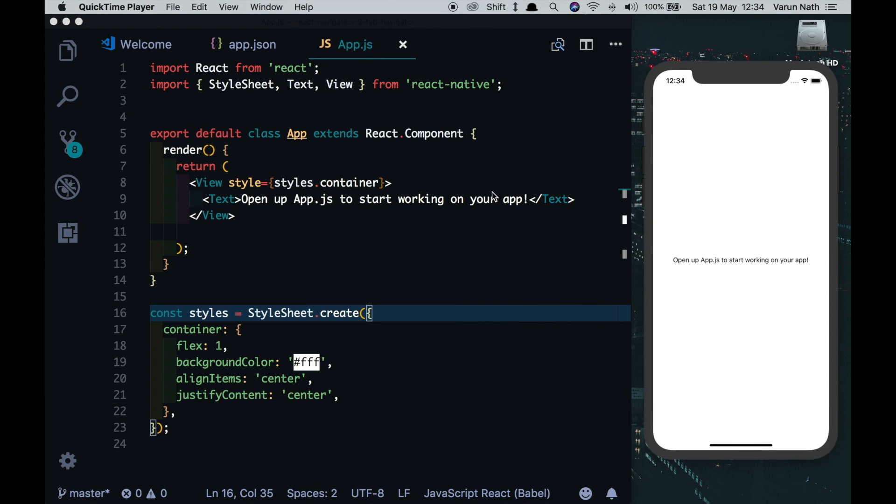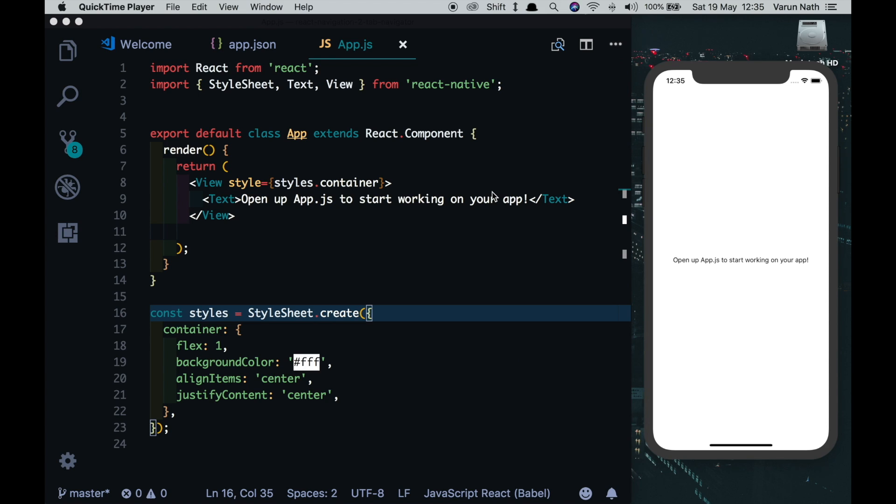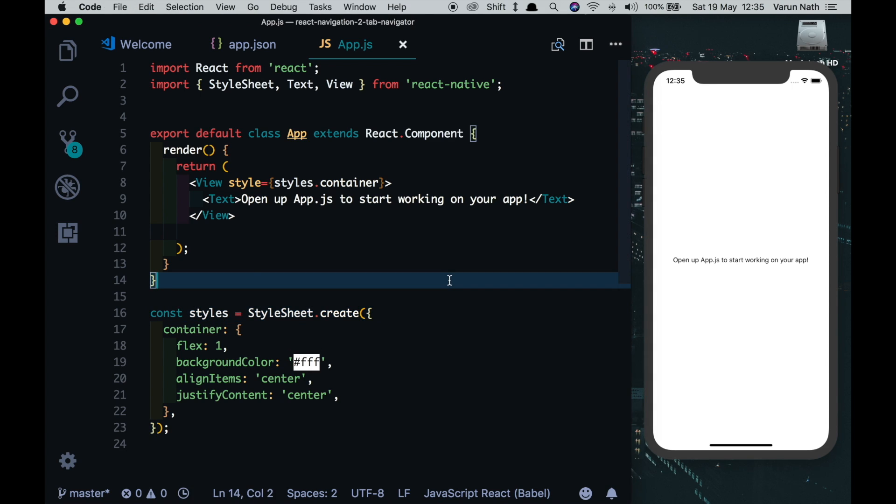Welcome back to the channel guys. In today's video I'll show you how to create the all new tab navigator in React Navigation version 2. To begin with, as always, I have an empty React Native project that I've created with Expo and I've opened up my project in my favorite text editor, Visual Studio Code.